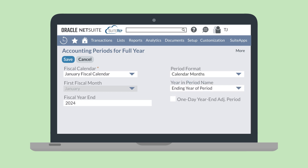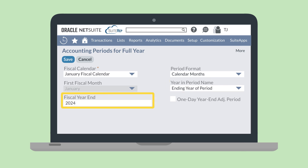For fiscal years that cross over calendar years — for example, running from the beginning of June one year to the end of May the next — the Year in Period Name field allows you to choose whether the period will be named by the beginning year or by the ending year. The Fiscal Year End field allows you to type in the ending year of the fiscal period.